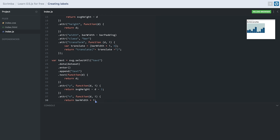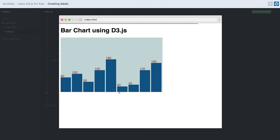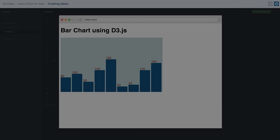Finally we give the text element some color using the fill attribute. After saving, we can see that labels have been appended on top of each bar. In the next lesson we will learn how to create scales inside our charts. Thank you for watching.